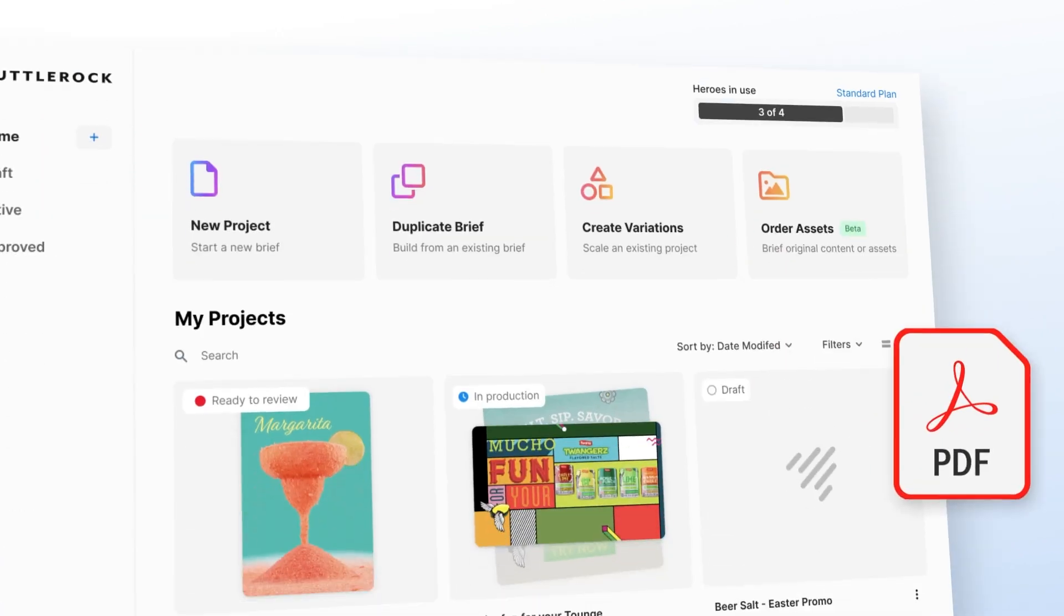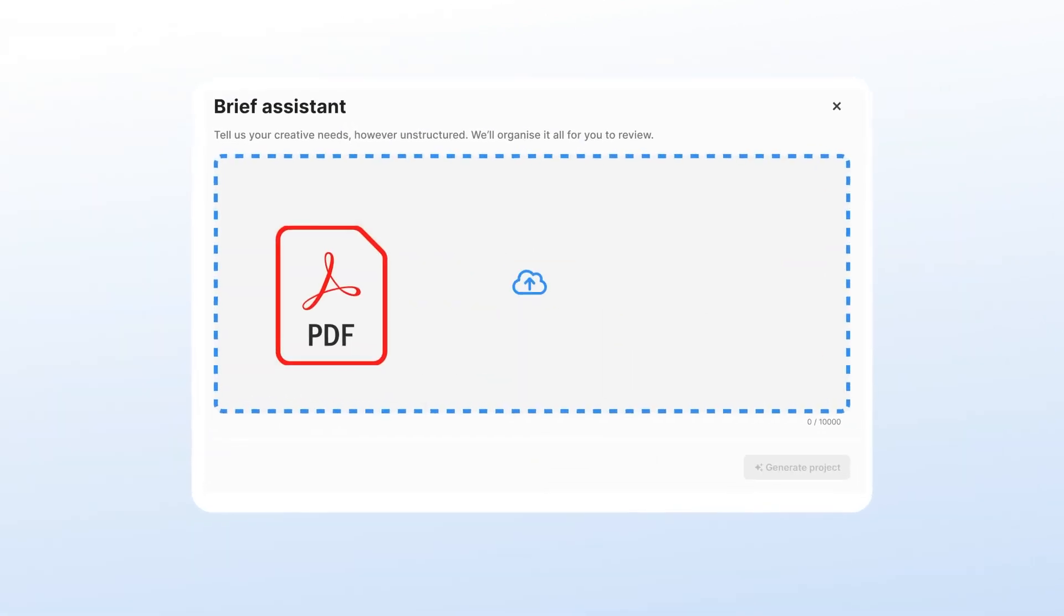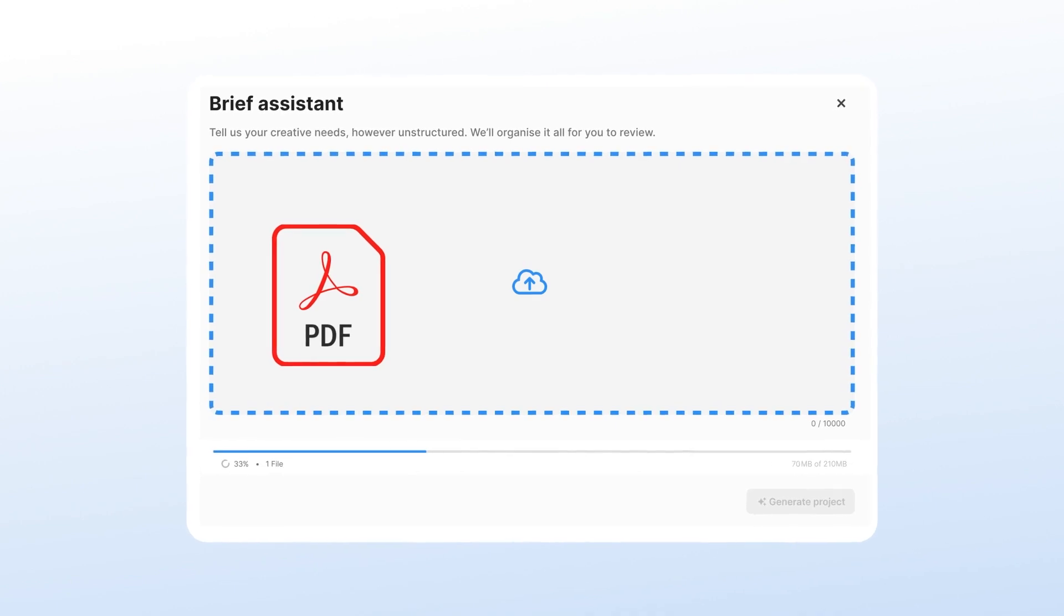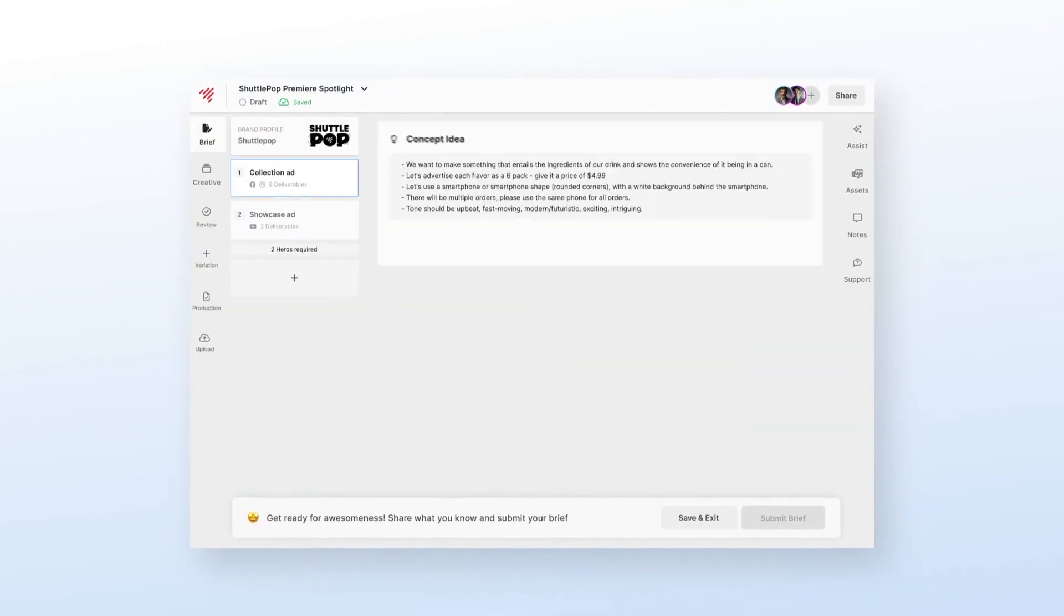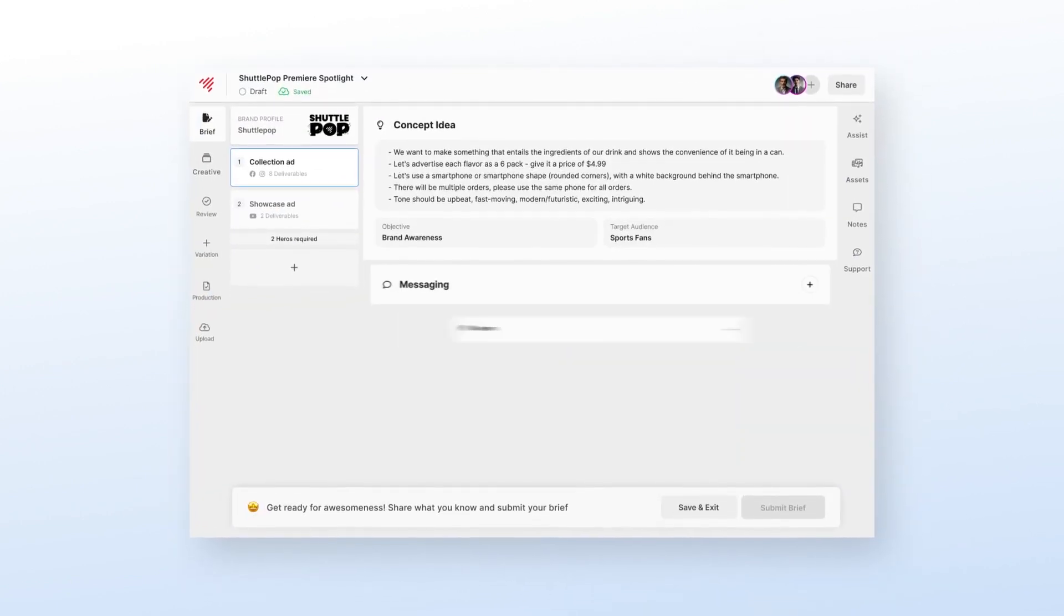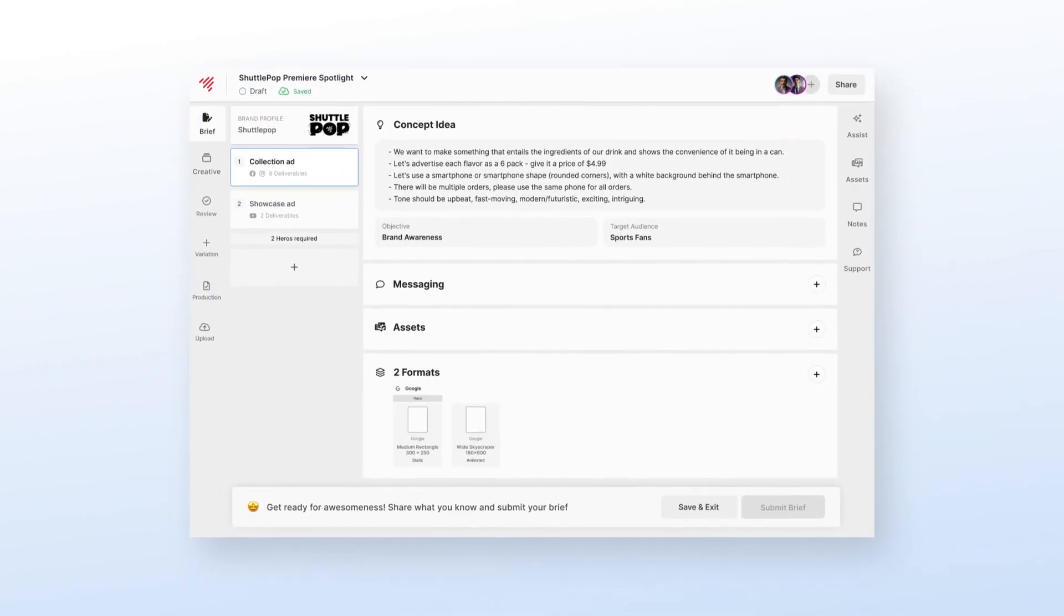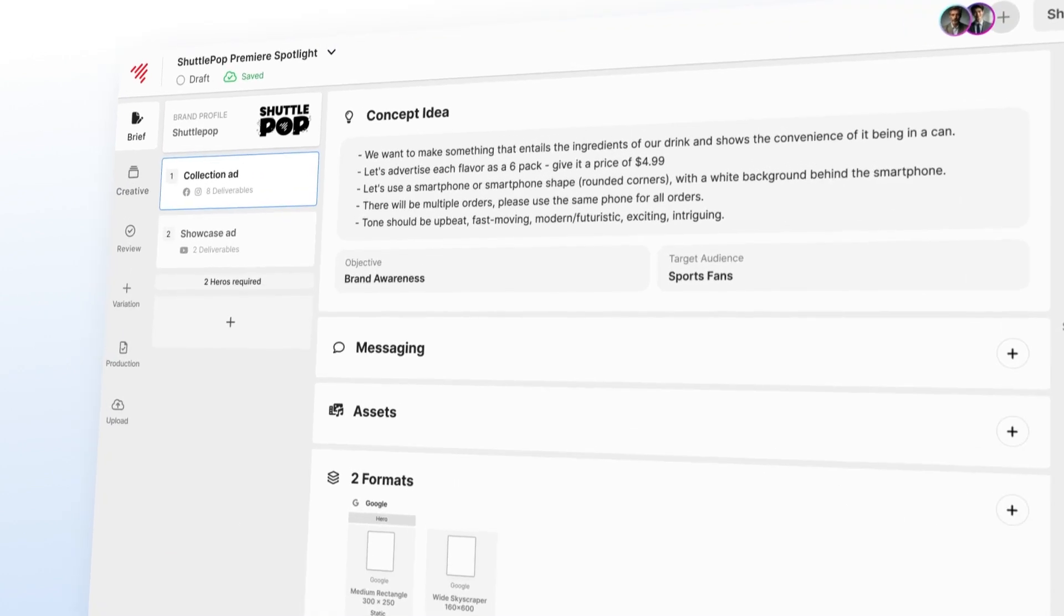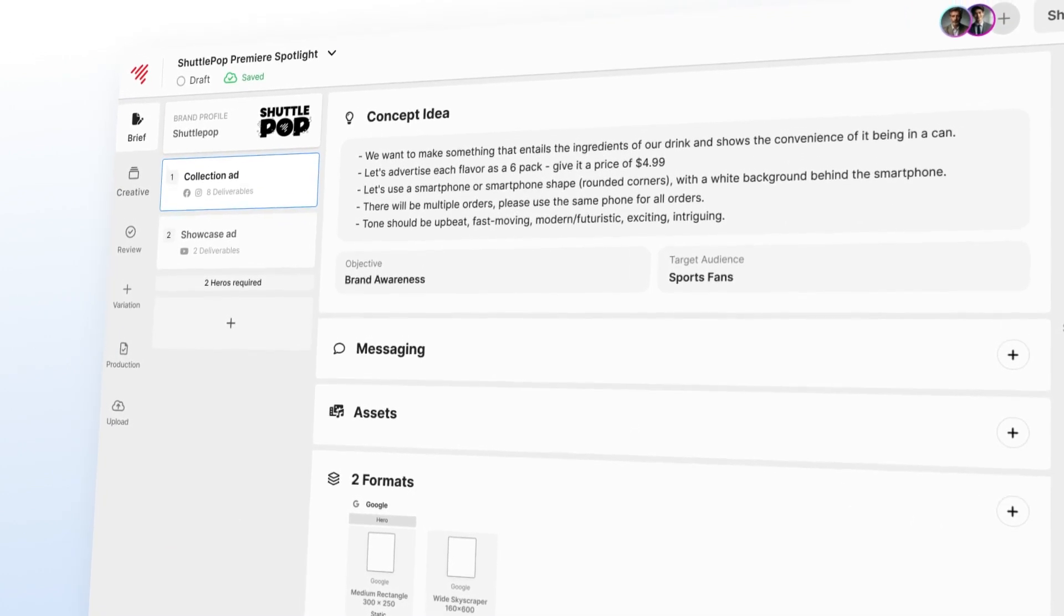We get briefs in all shapes and sizes coming from all types of platforms. To handle these, we're adding the ability for customers to upload documents directly to our assistant. The assistant sorts the information into the right sections of the brief, making the information ready for our production teams.